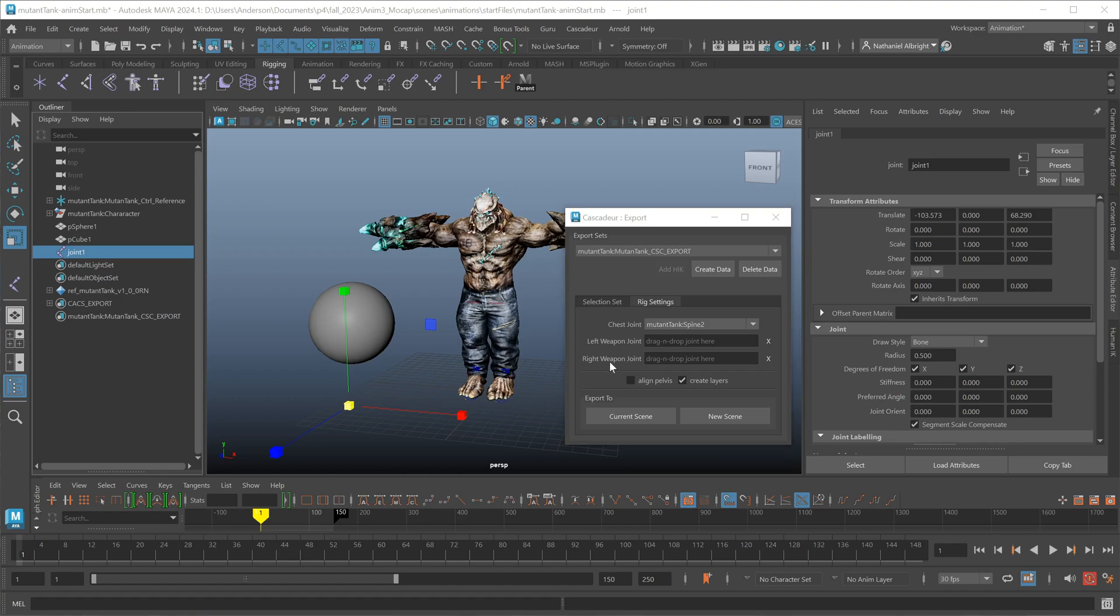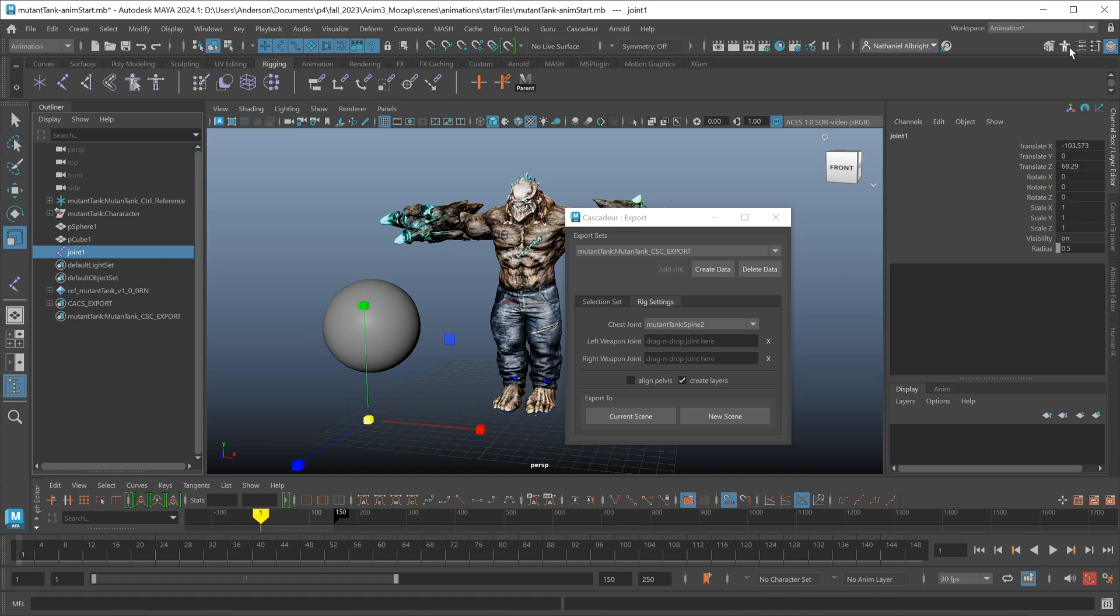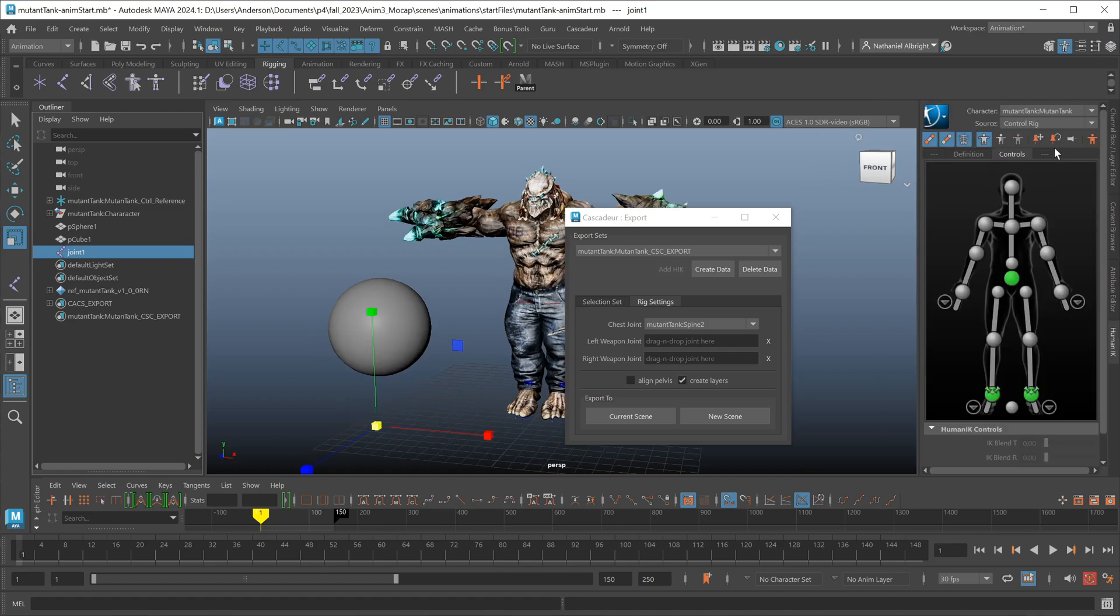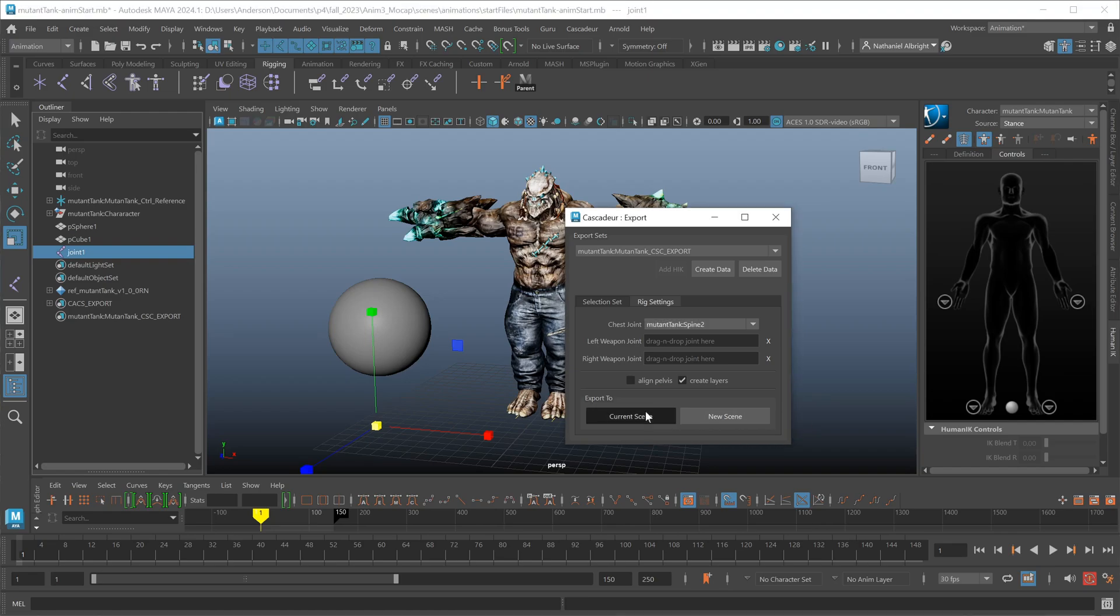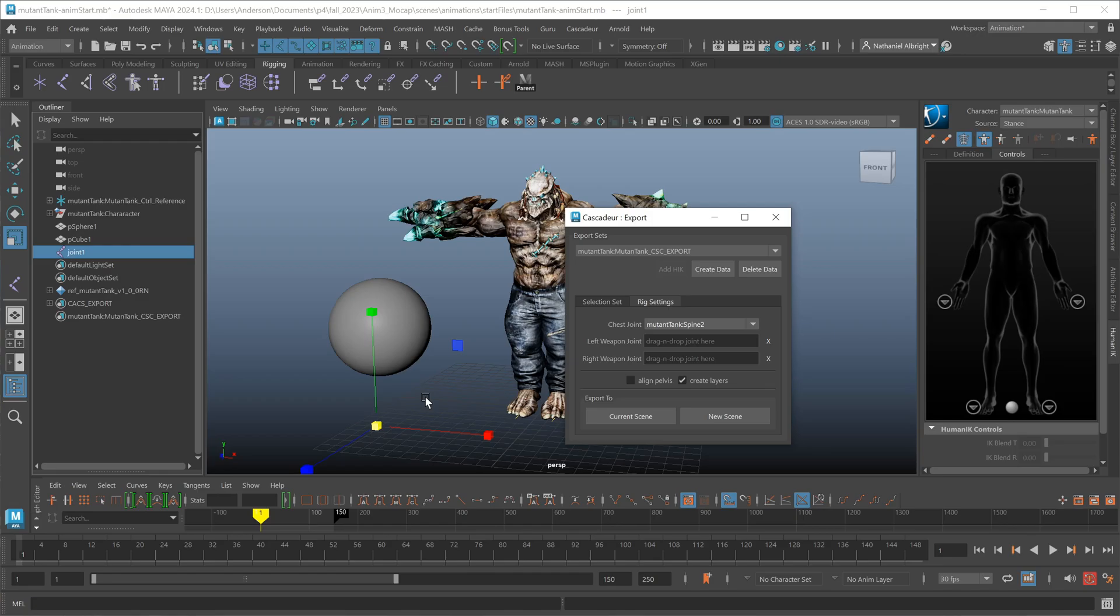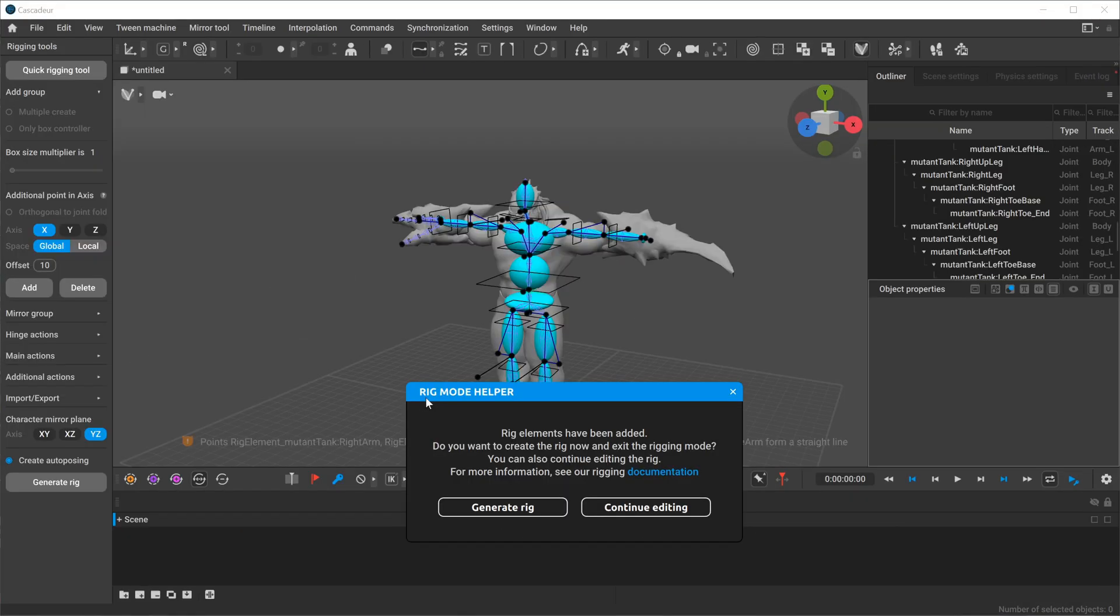These options here really align with what we see when we're in Cascadeur using the QuickRig tool. New rigs can only be sent to Cascadeur through this interface. If your HIK character currently has animation data on it, it'll actually switch over to the stance pose for you automatically before exporting the data so that your stance pose is correct inside of Cascadeur. When I have my character, I have two choices of how I want to send that data over. I can just send it to the current scene or I can send it to a new scene. So I'll go ahead and just hit current scene.